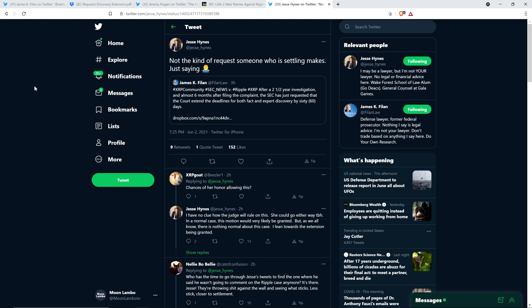Somebody asked Jesse Hines, what are the chances of her honor allowing this, the judge? Jesse responded with the following: I have no clue how the judge will rule on this. She could go either way, to be honest. In a normal case, this motion would be very likely granted. But as we all know, there is nothing normal about this case. I lean towards the extension being granted. So we shall see.